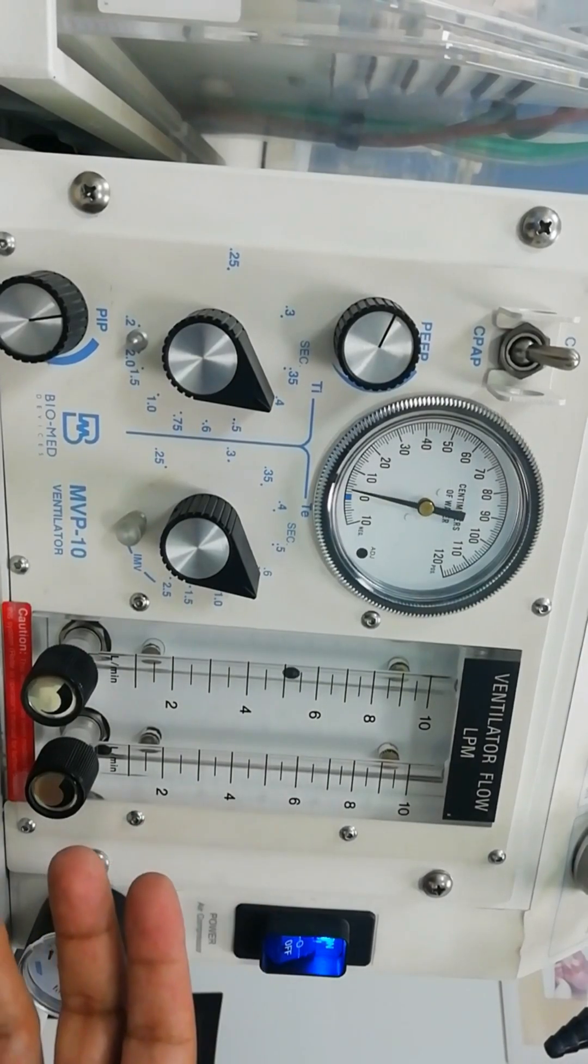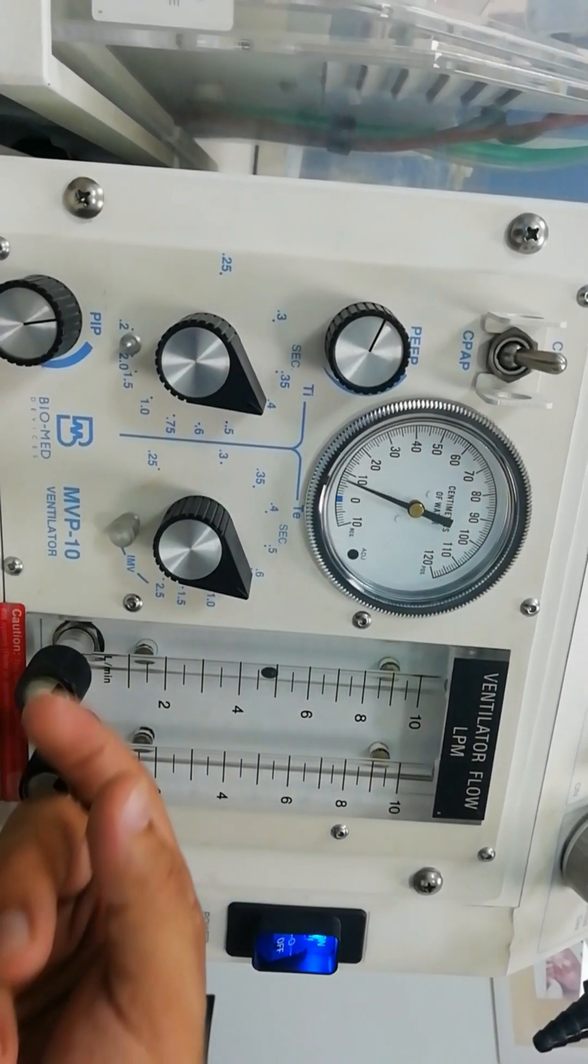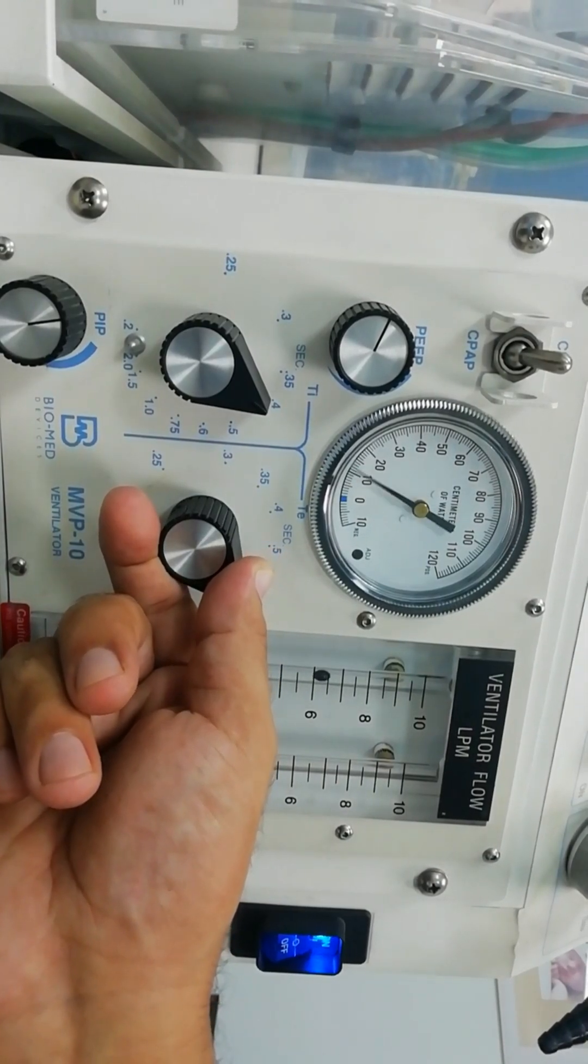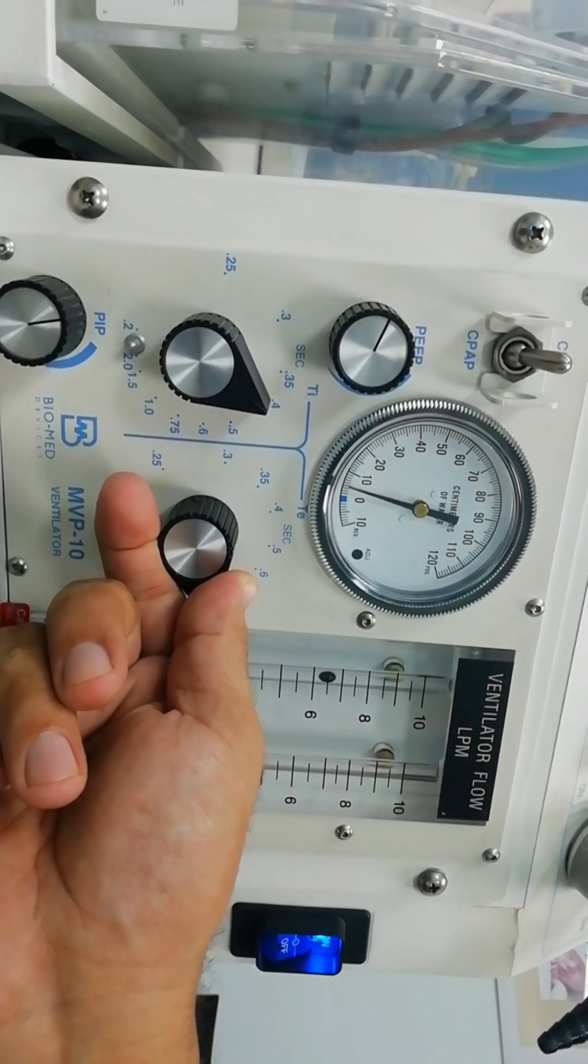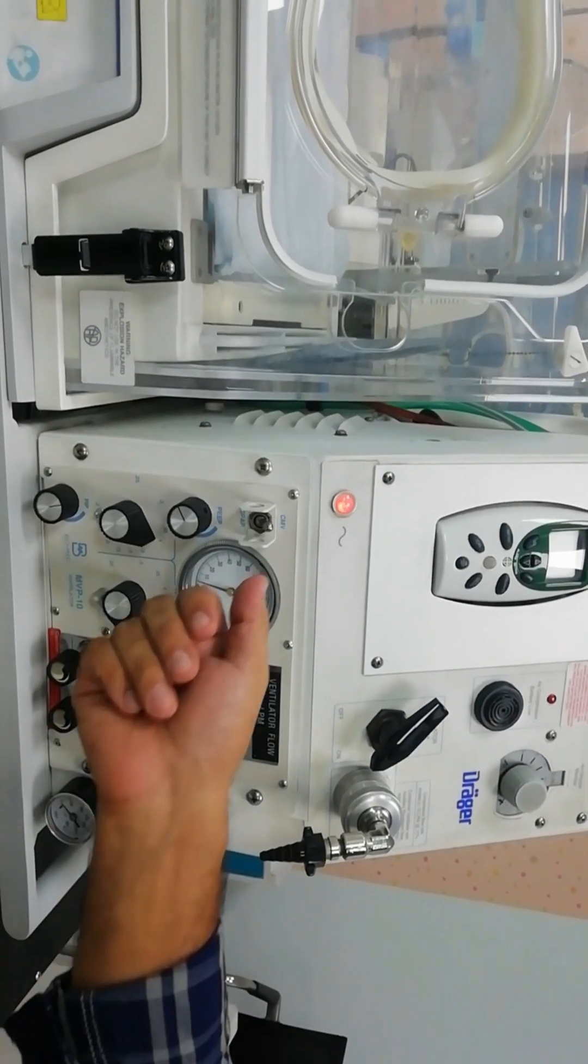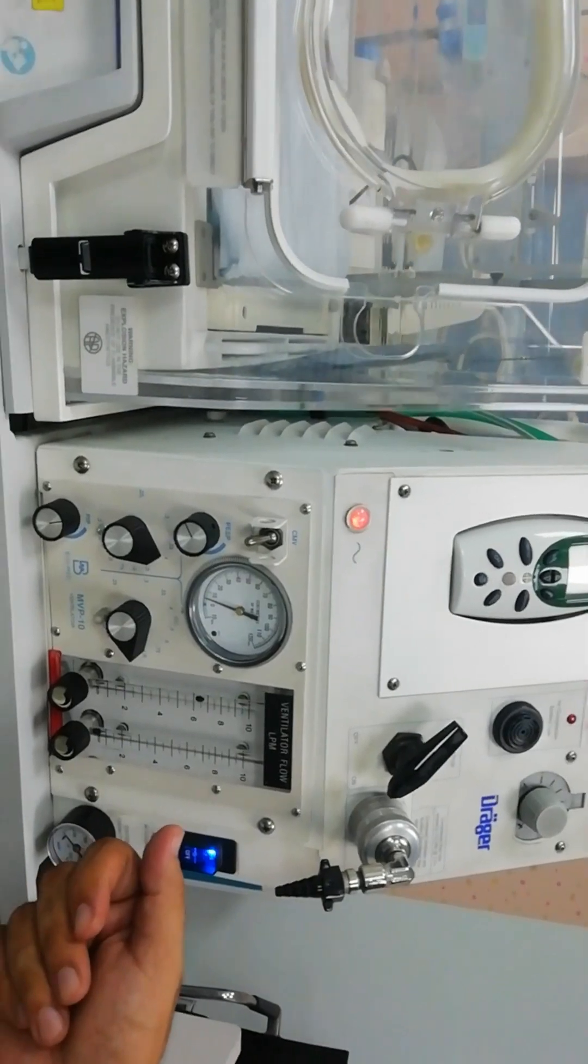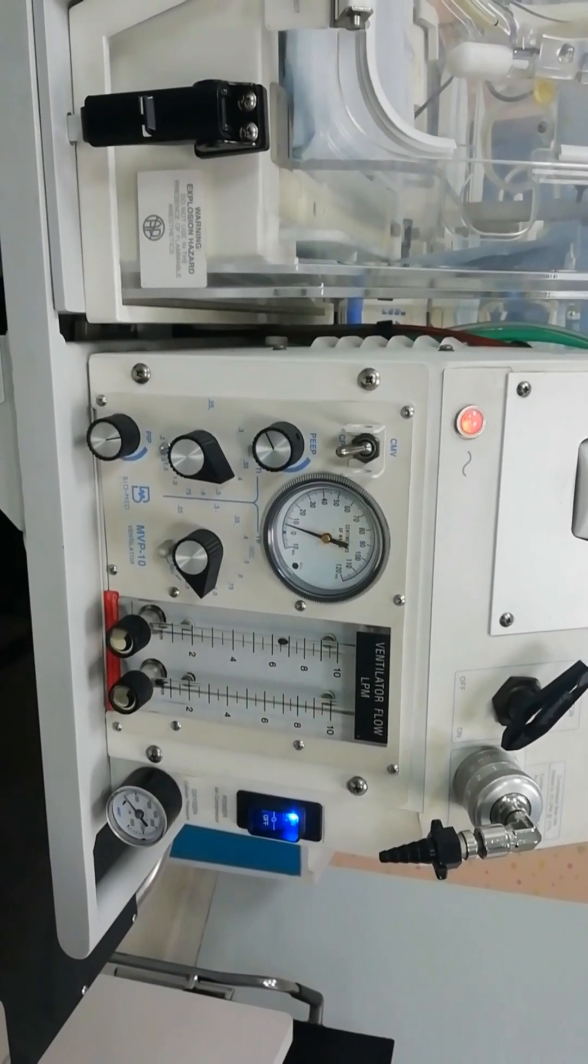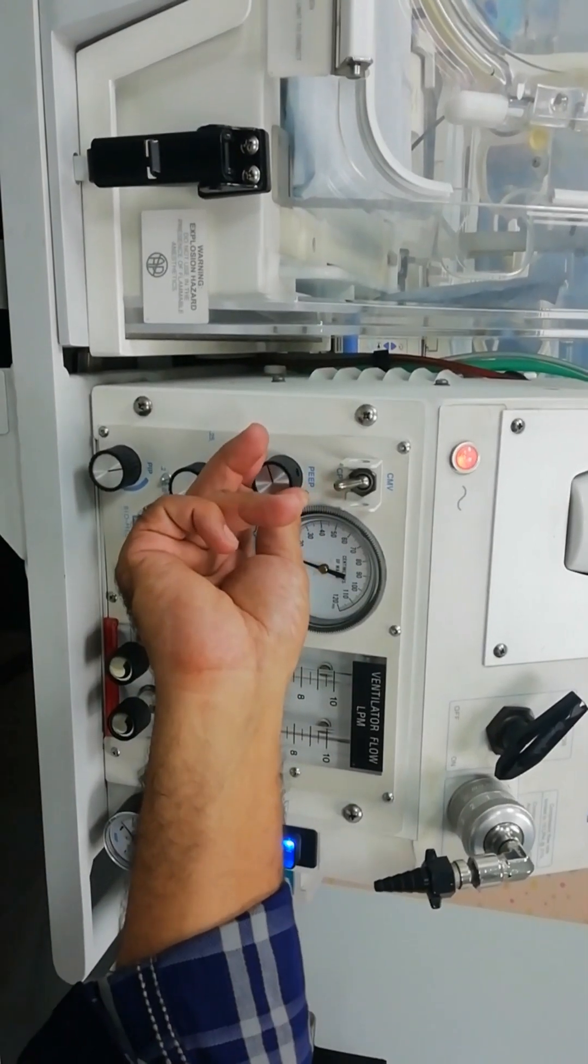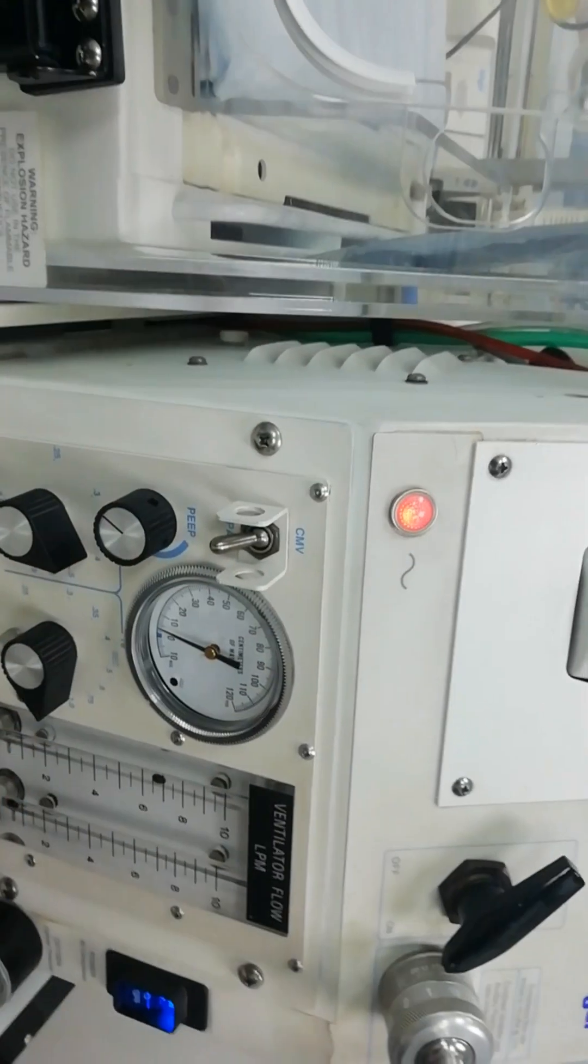To decrease the respiratory rate you can increase the expiratory time to the desired. For the CPAP mode we're going to switch down the button and you can see that there is no peak inspiratory pressure given. Only we have a PEEP so we can increase it or decrease it according to our needs.